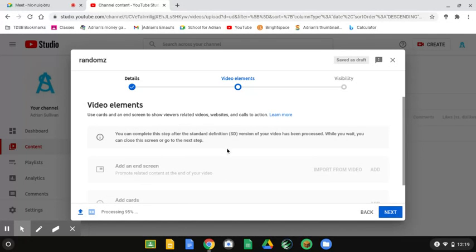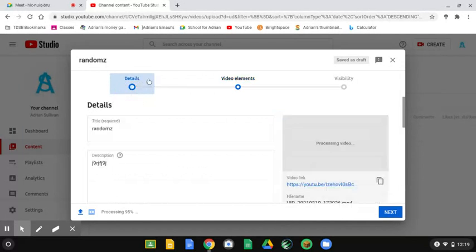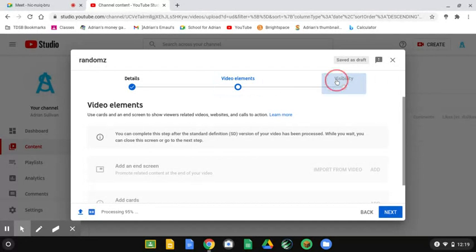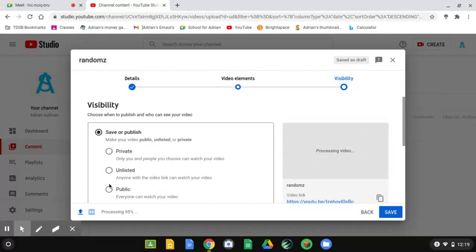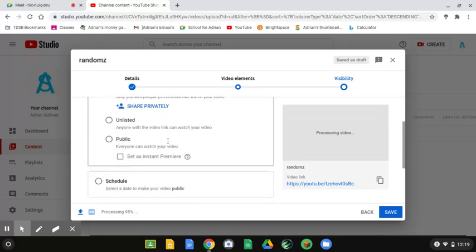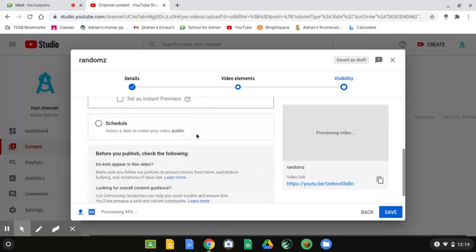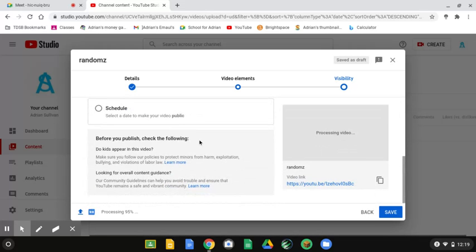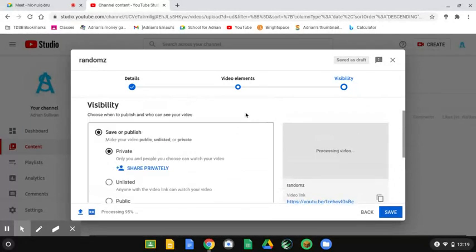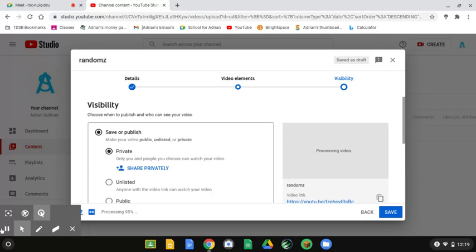You have to wait until the video finishes processing. And then it says, for now, you can move on to the next page until it finishes processing. I'm going to put this out as private. And then that would be all. It has to finish processing. I'll see you guys when it finishes processing.